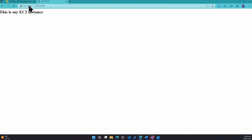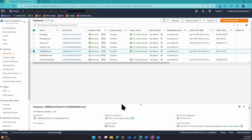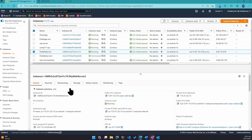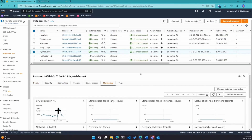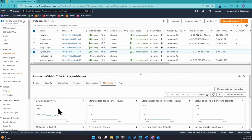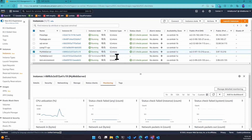Let's say my website becomes really popular and one instance isn't enough to keep the website performant because I'm getting a lot of traffic. If I go into monitoring, you can see the CPU utilization is less than one percent right now because we don't have a lot of traffic. But let's say the website got popular and it's at 100% CPU. I can either increase the size of this instance — vertical scaling — or scale out by adding more instances running the same website — horizontal scaling.